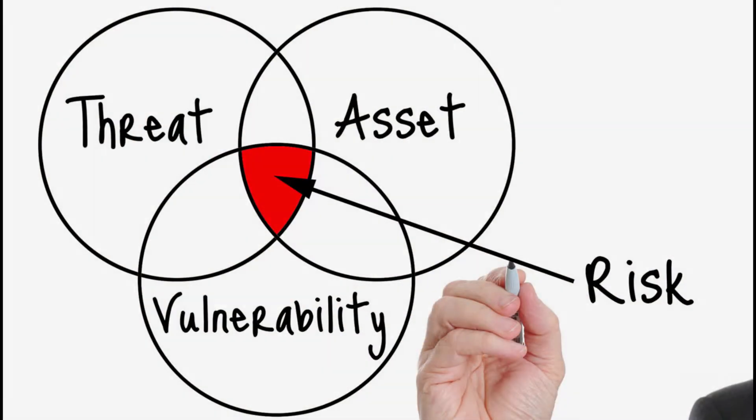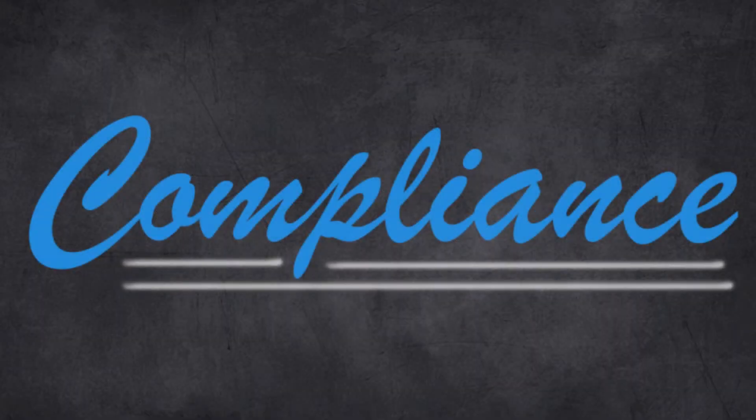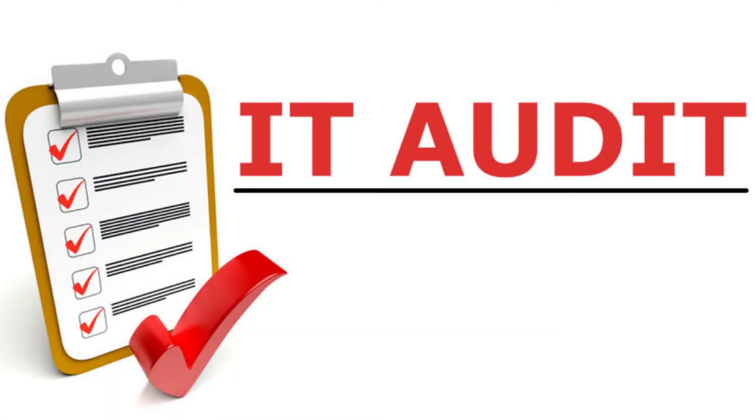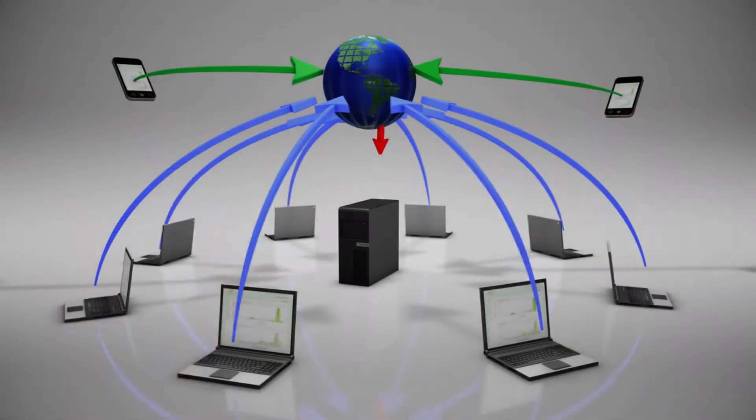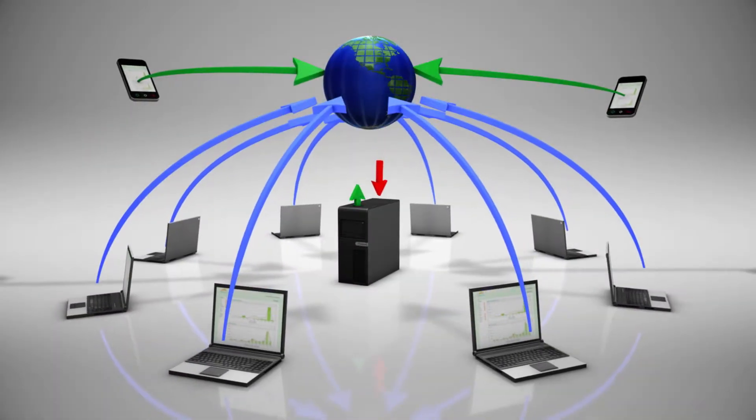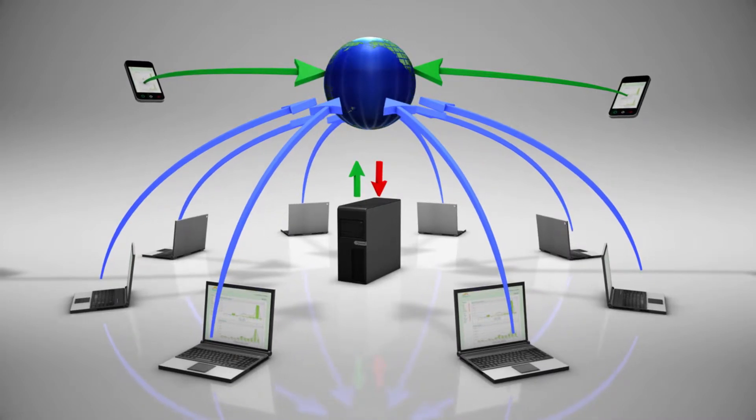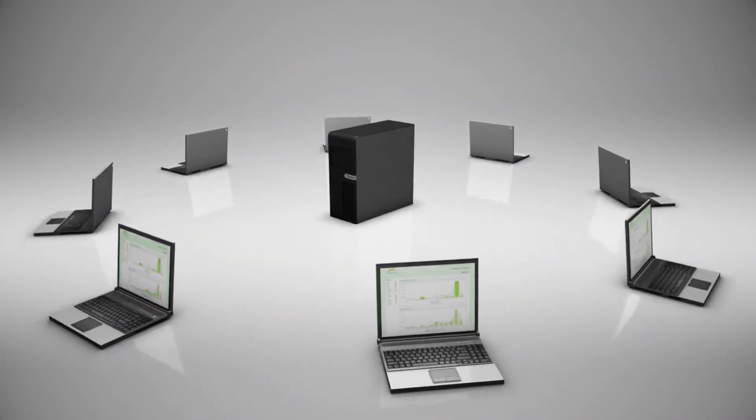From risk management, compliance services and IT audits, to cloud and mobile security, CKSS has the right solutions to protect your sensitive information.